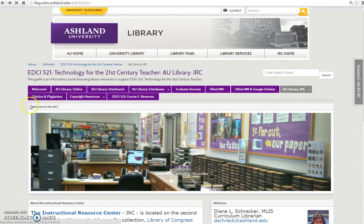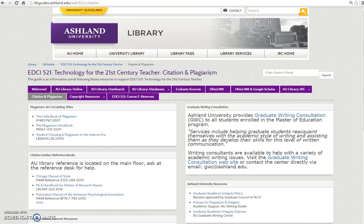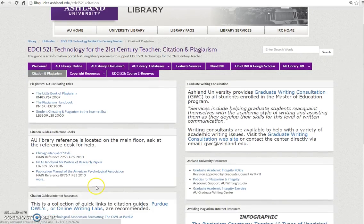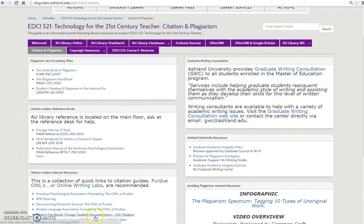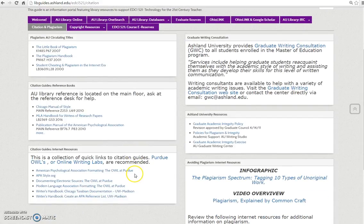The Citation and Plagiarism tab features a collection of Internet resources for citation guides and help with avoiding plagiarism. Remember, the Graduate Writing Center is available to all students enrolled in graduate programs at Ashland University.